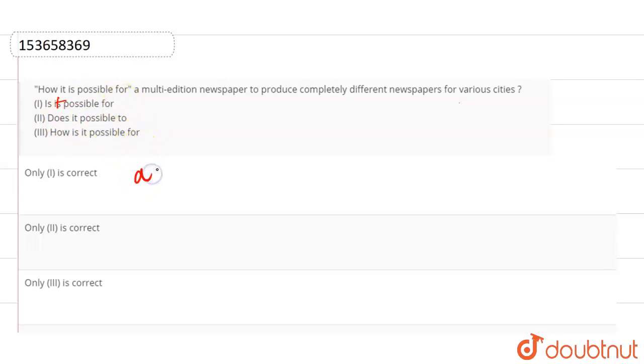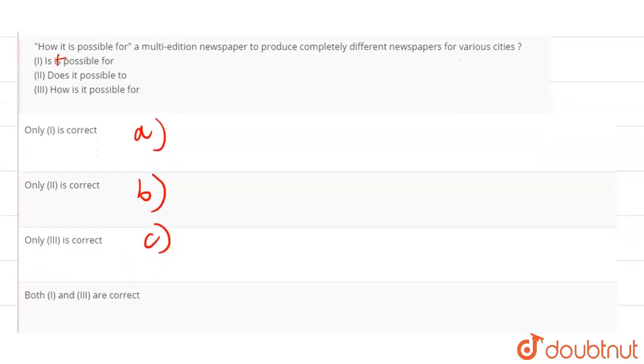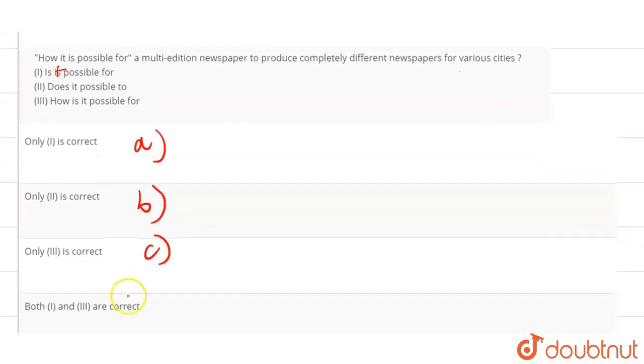And the answer options are: only (I) is correct, only (II) is correct, only (III) is correct, or both (I) and (III) are correct.